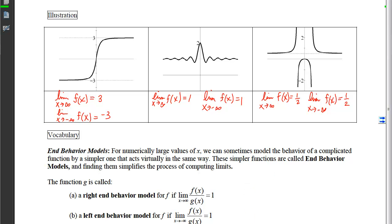Next we have some vocabulary. For numerically large values of x, we can sometimes model the behavior of a complicated function by using a simpler one that acts virtually the same way on the edges of the graph. These simpler functions are called end behavior models, and finding them simplifies the process of computing limits. We have mathematical definitions: a right end behavior model g satisfies the condition that the limit as x approaches infinity of f(x) divided by g(x) equals 1.